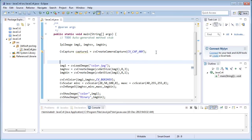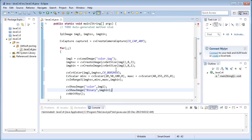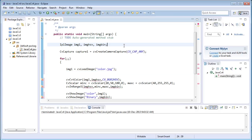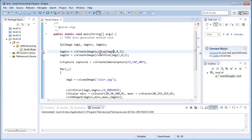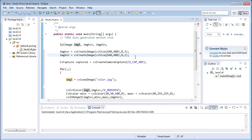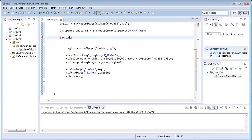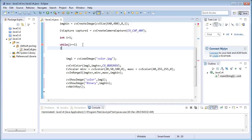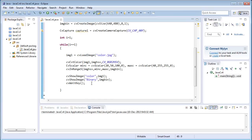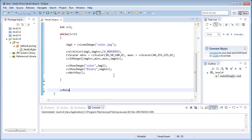I'll cut and paste imgHSV and imgBin outside the loop. I'll define the resolution as 640x480 since my default webcam's resolution is 640x480. For the infinite while loop with i equals 1. After the loop I'll add cvReleaseImage calls and cvReleaseCapture of capture1.